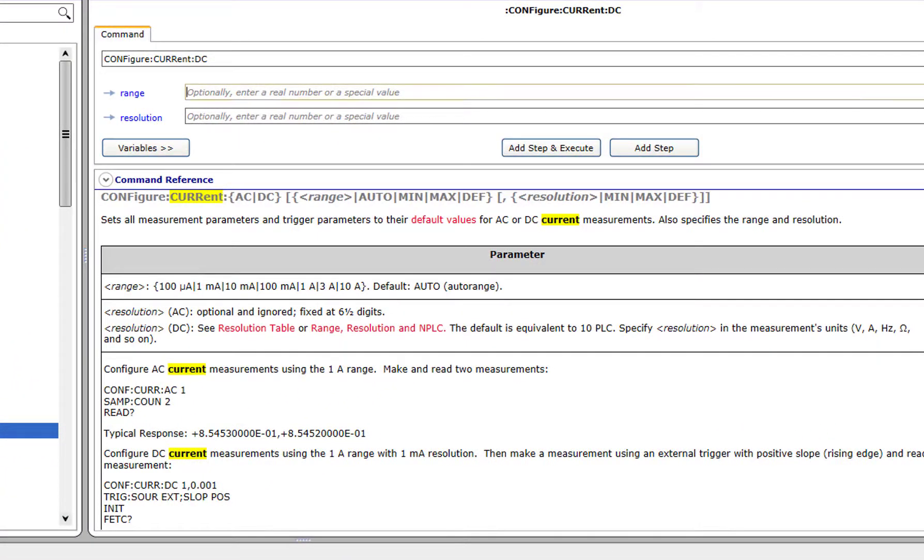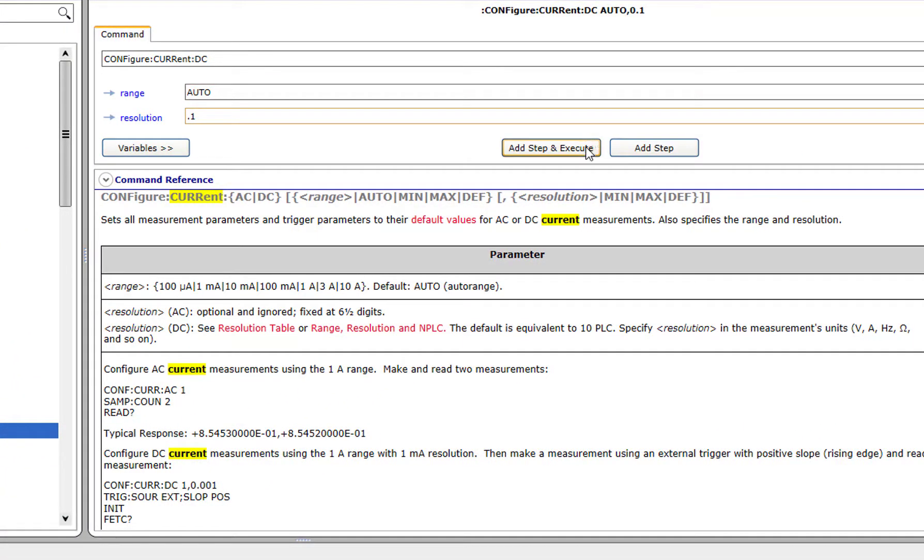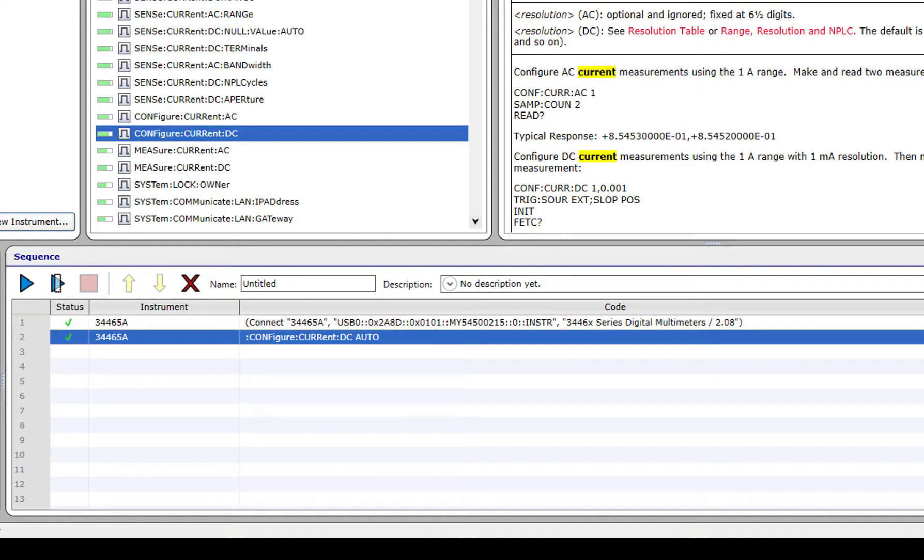Command Expert helps me fill out the parameters for this command. I can then send the command to the instrument and see if it works from the front panel of my DMM.